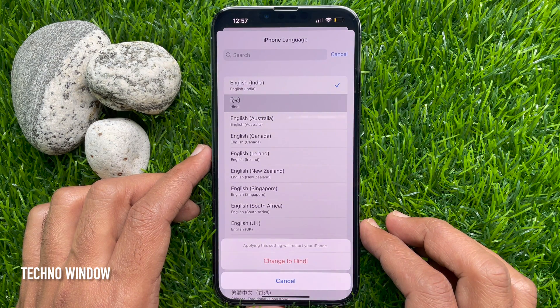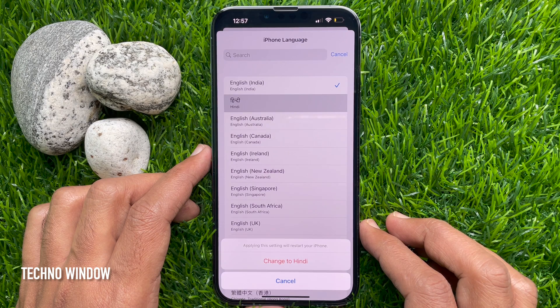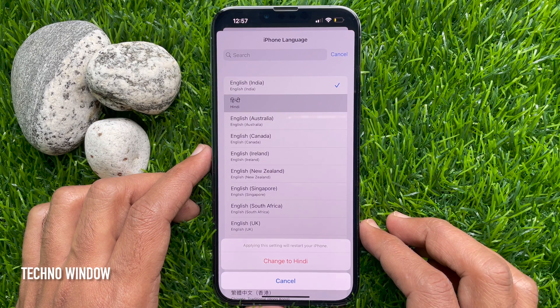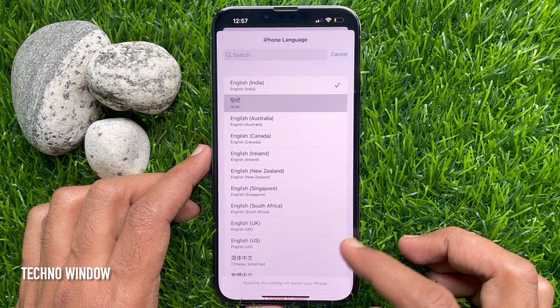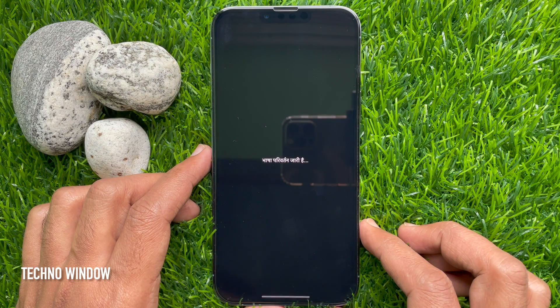A message will appear asking for confirmation to change to the new language. Applying these settings will restart your phone. Tap Change to Hindi.